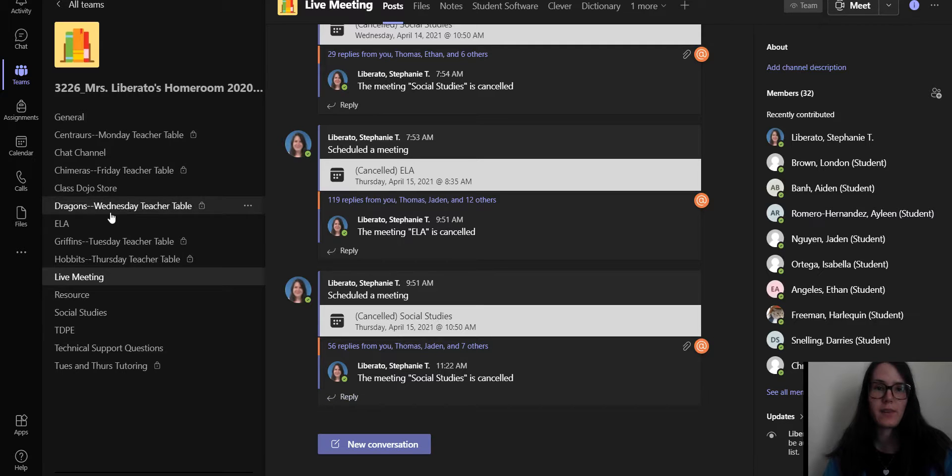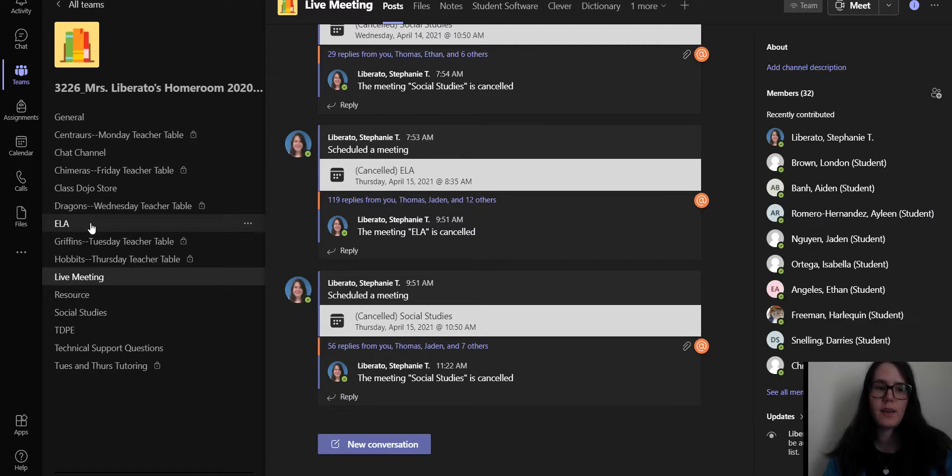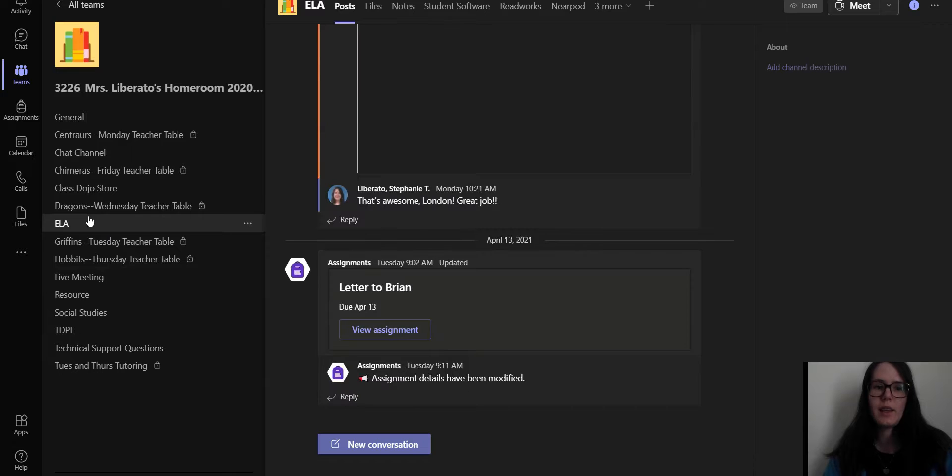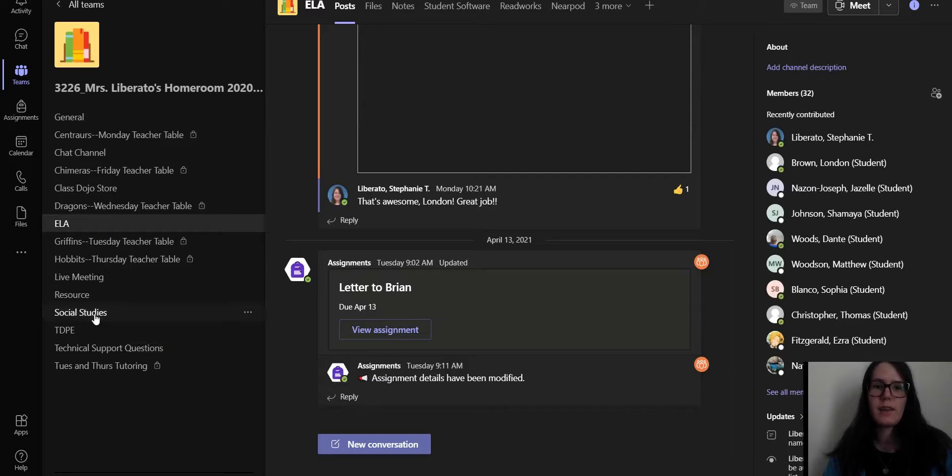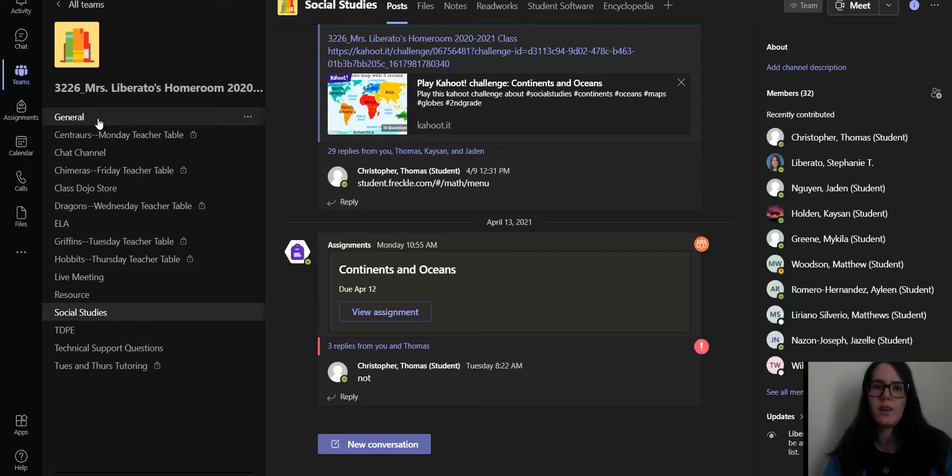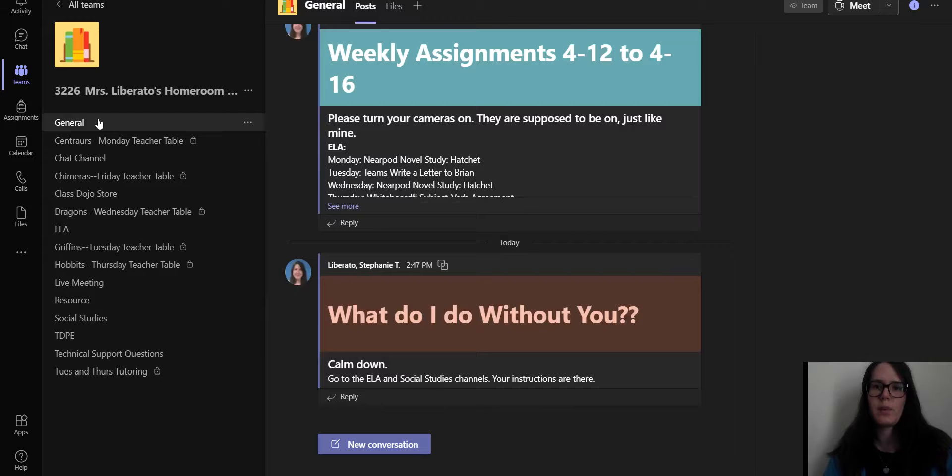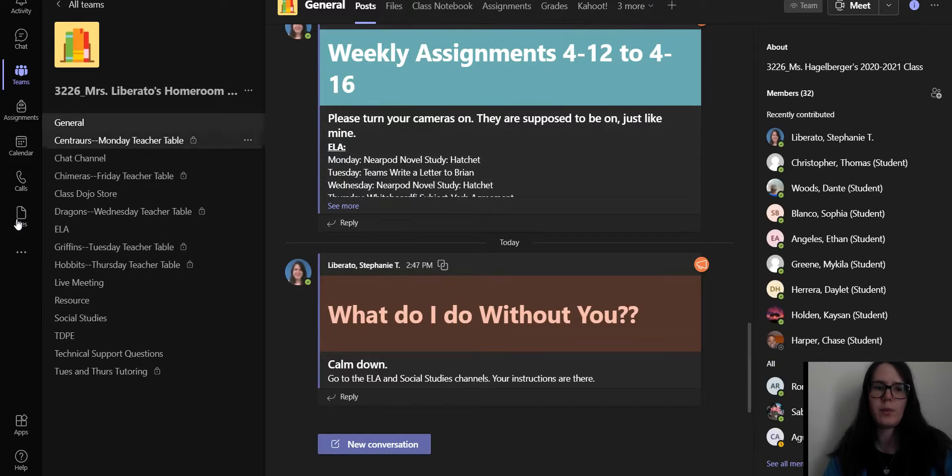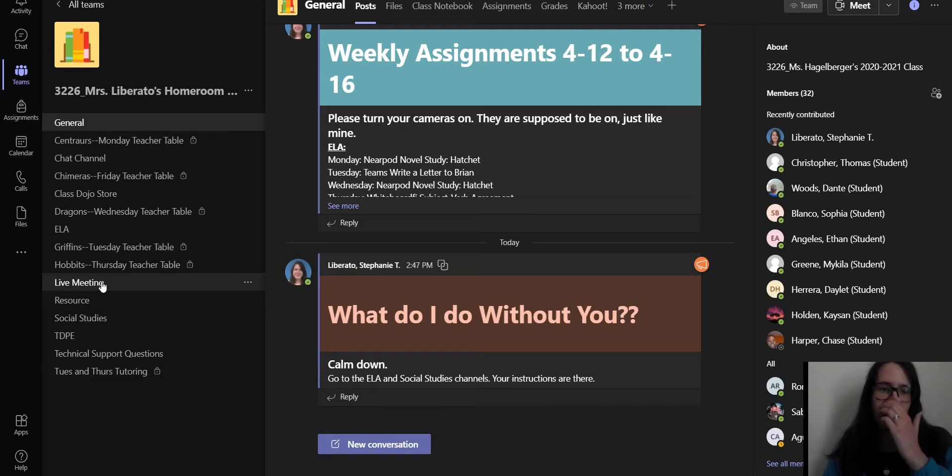Let's talk about where some of these links are. We've got a link in live meeting. We've got a link in ELA. We've got a link in social studies. And I believe there's also a link on the general page, but I might be wrong.